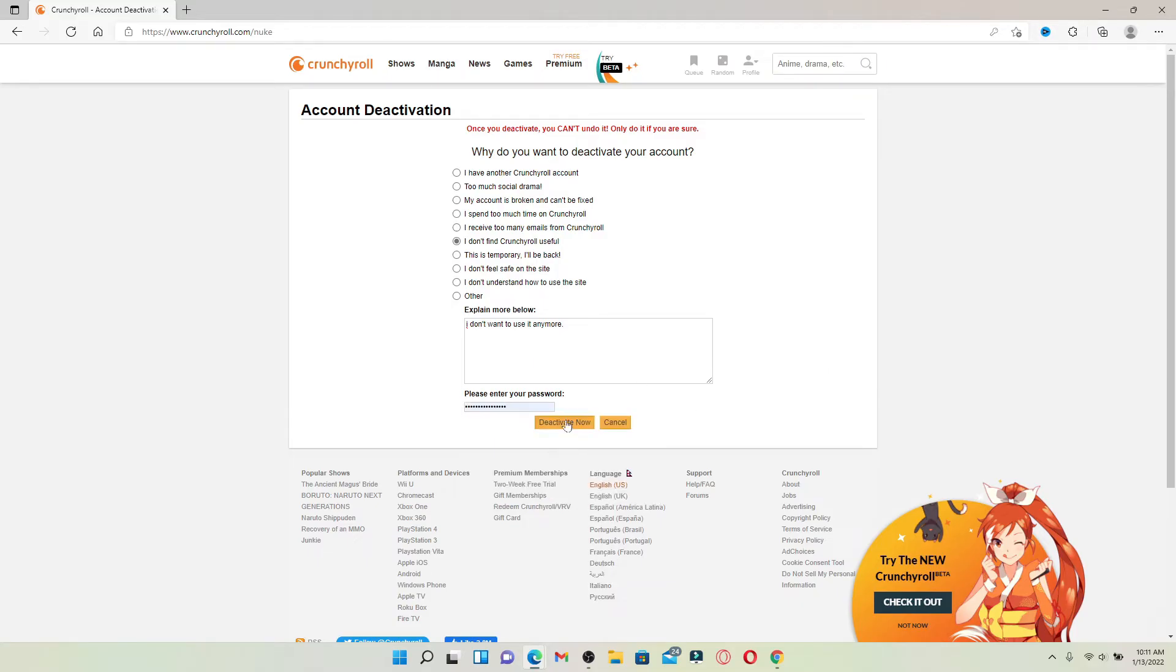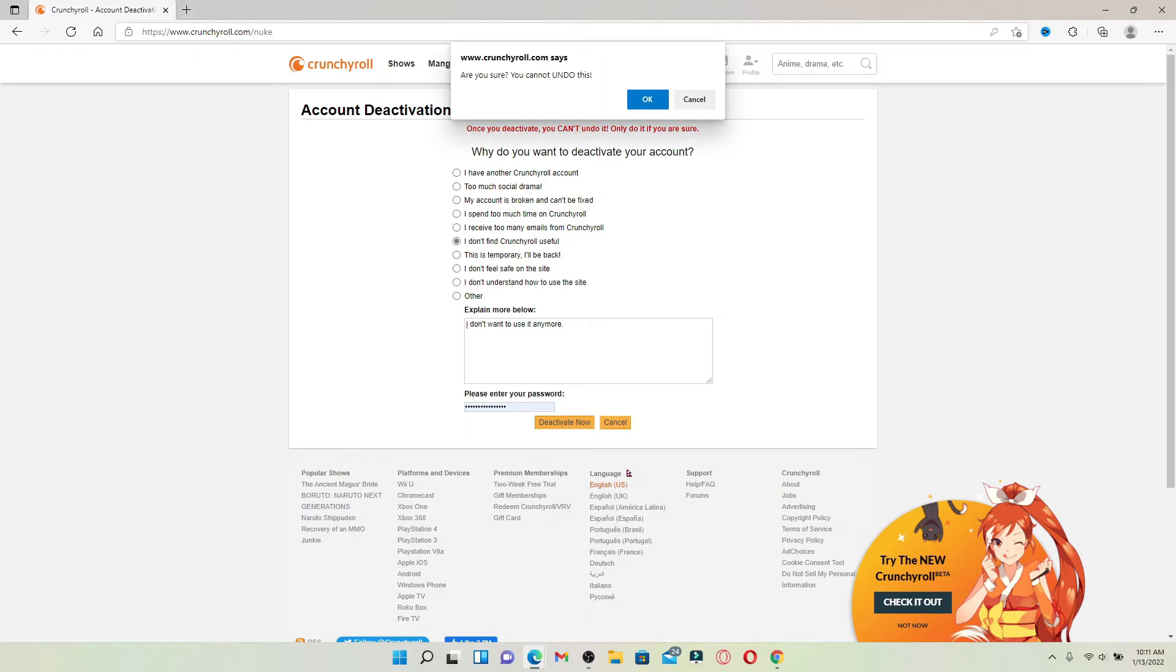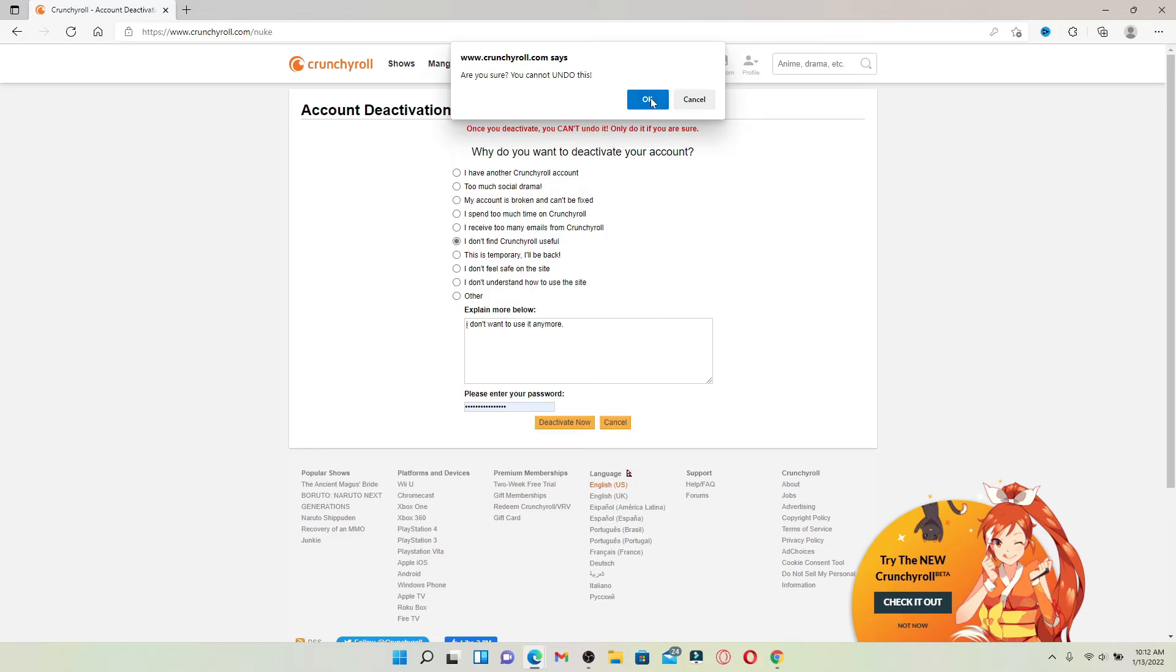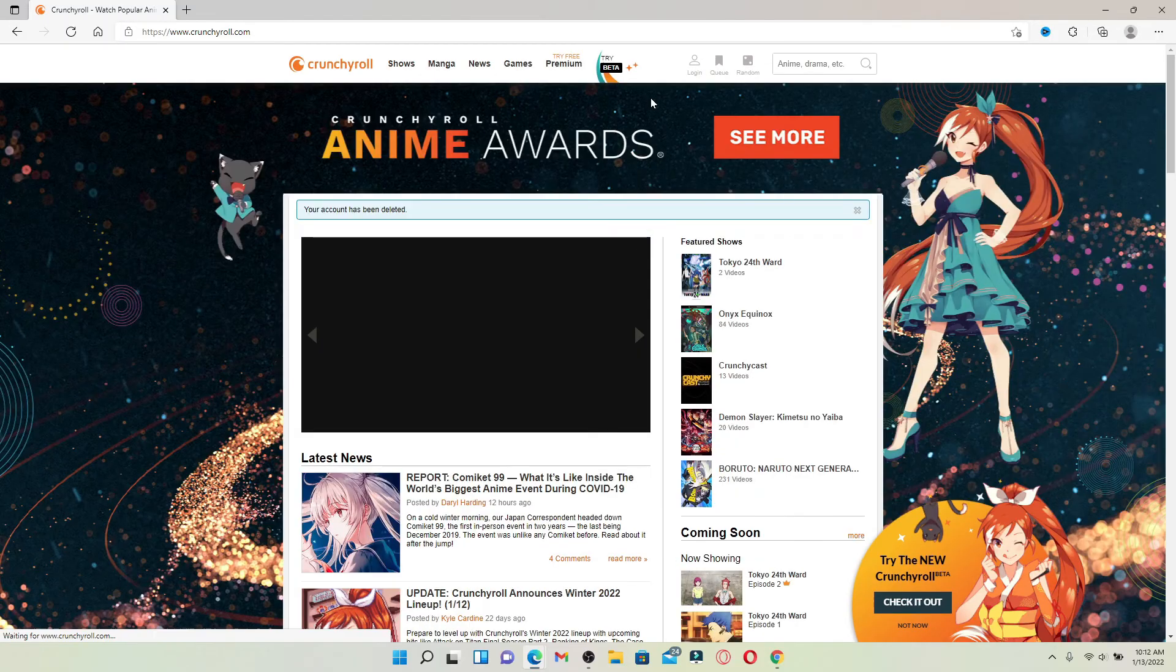Finally, click on 'Deactivate Now.' After you are done filling in every piece of information, a pop-up will ask if you're sure you'd like to delete the account. Click OK if you wish to proceed further.